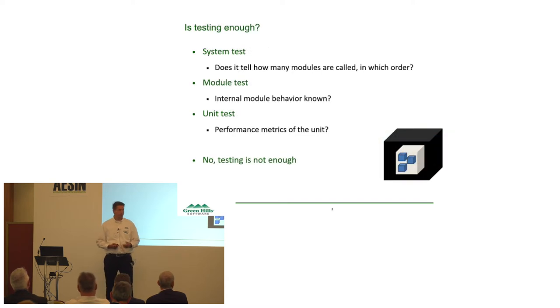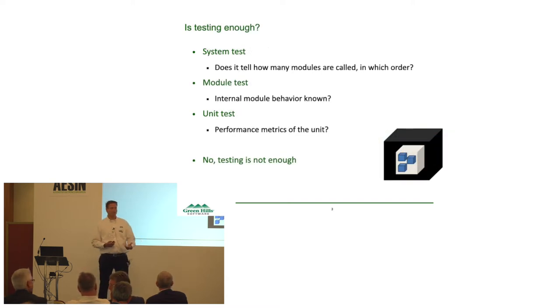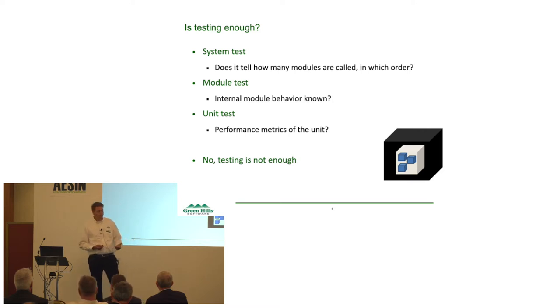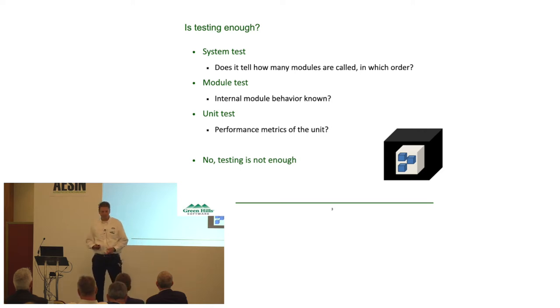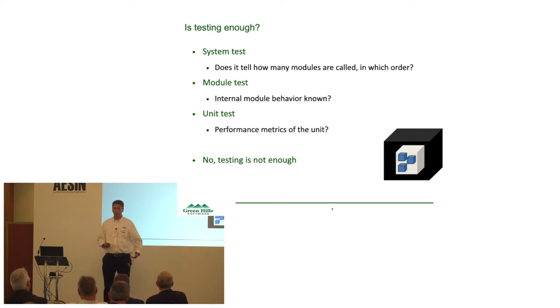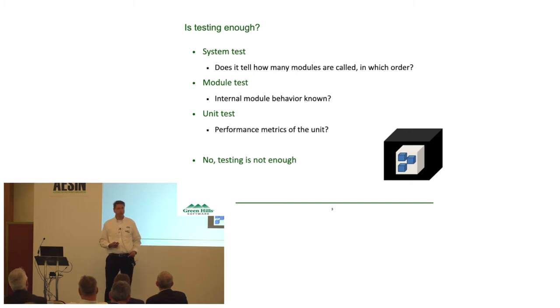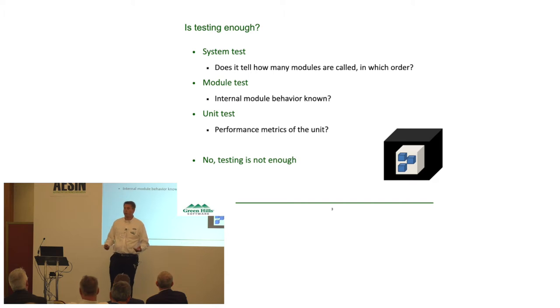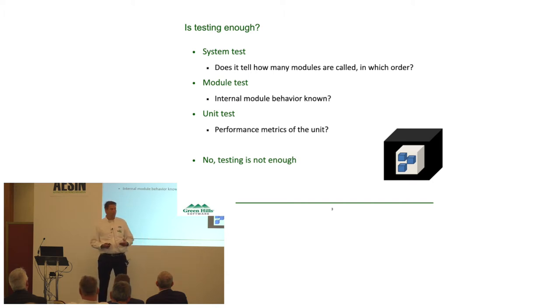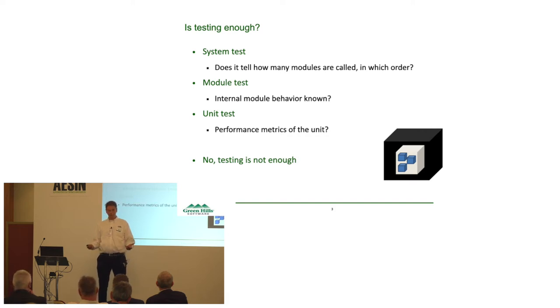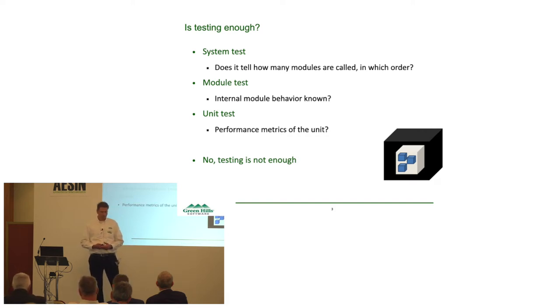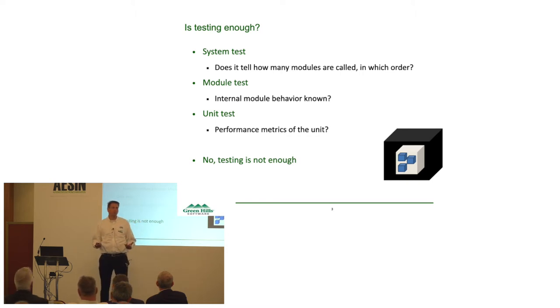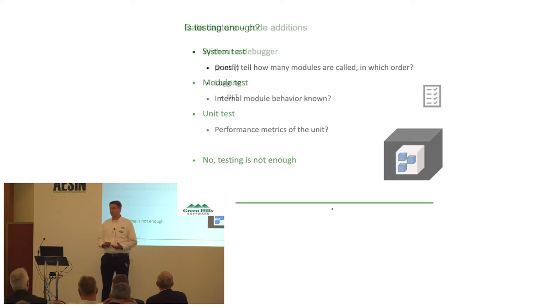So, we heard this morning about testing, verification, validation. Is that enough to understand the system behavior on your device? Well, you go through a few of these steps, like system tests. Do you really know how many modules you have in your system, in which order they're called in? To do system testing, probably not. Go further down to do module testing. Do you know the internal behaviors of your module or units? What are the performance metrics of a unit test? The conclusion: no, we cannot fully understand our system behavior by just pure testing. We have to do something else.